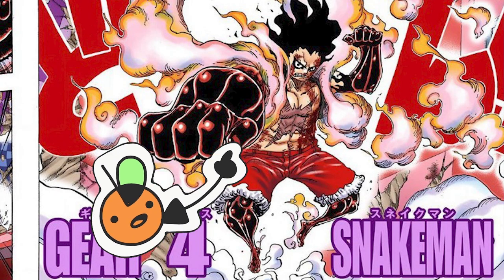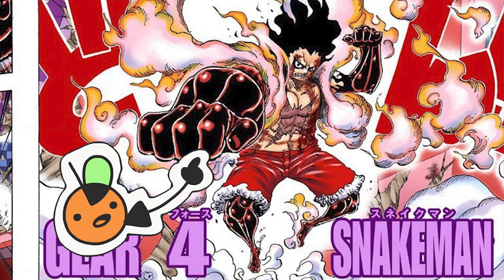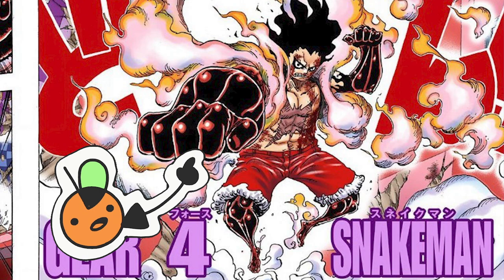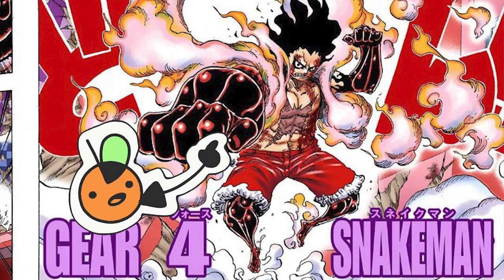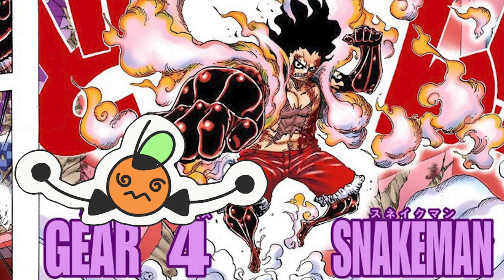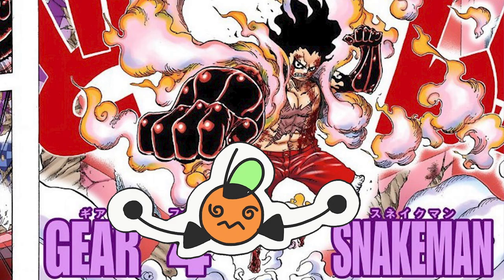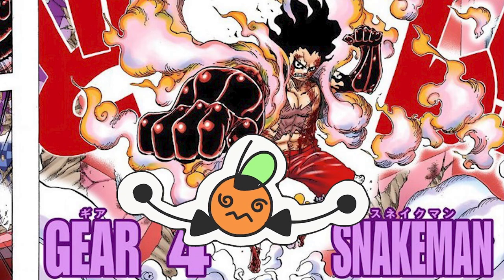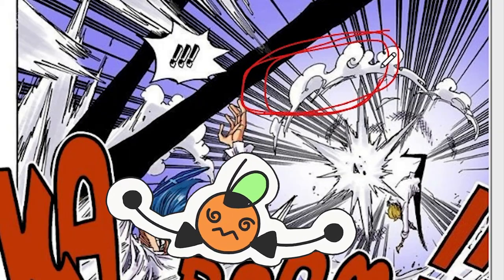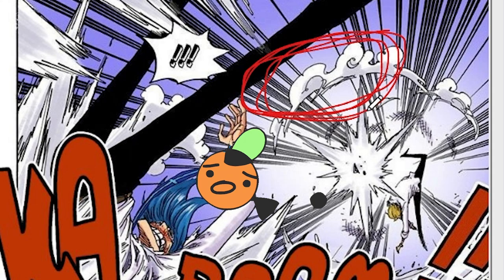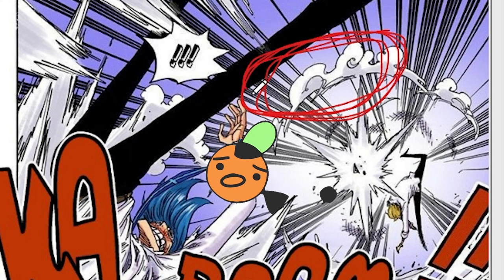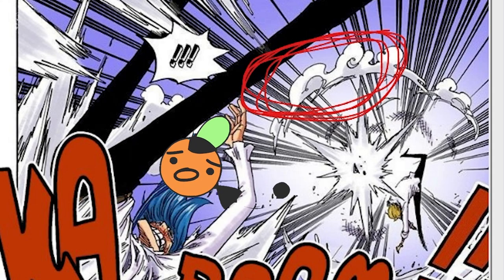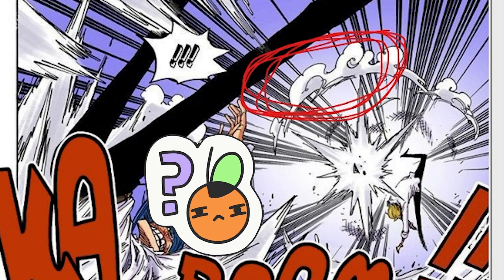Normally, when characters with devil fruit abilities create smoke, or clouds, or dust, it creates spiral patterns. But here in Whole Cake Island, we get to see spiral patterns created by people who don't have a devil fruit. And because they're everywhere, you start to wonder, why? Like, why are they everywhere? What purpose are these spirals serving?